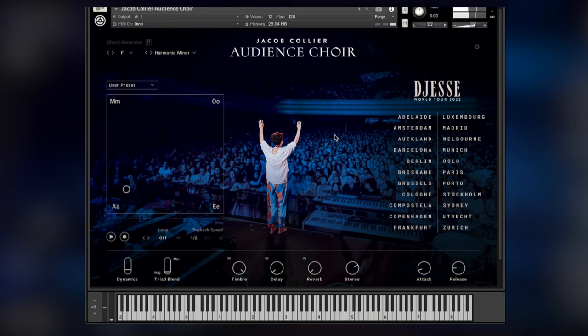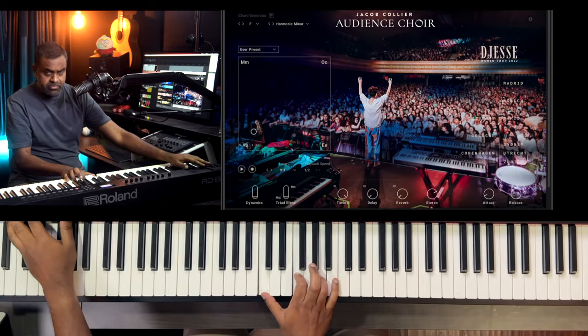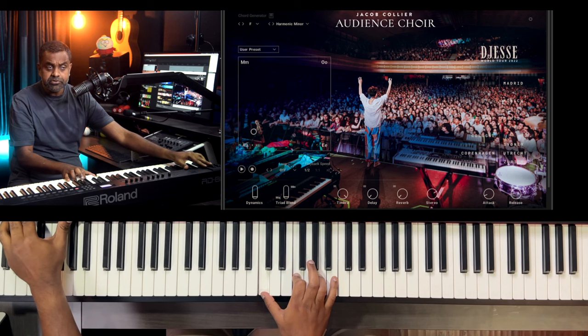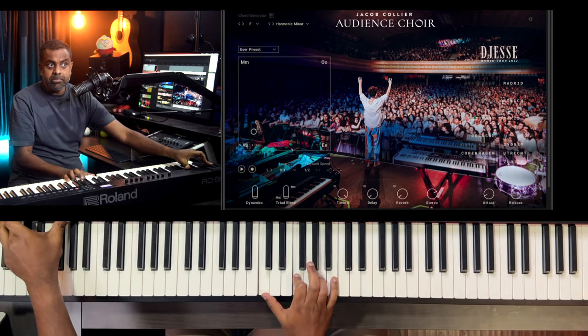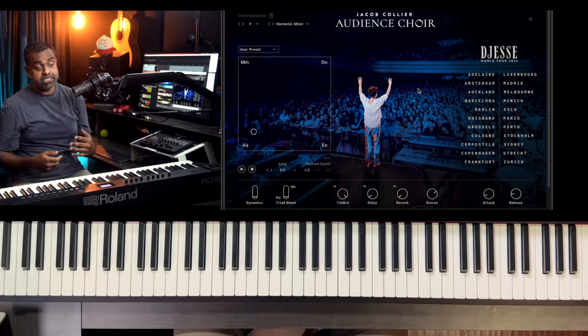Last but not least — saving the best for last — is the dynamics control using the mod wheel. You can hold down the pedal and automate this as you're producing — that's full on. Vowel syllables can be automated with the XY control, but you can also automate the original intensity of the choir having sung that at that particular event. So that's F major very soft, and then you can combine that with 'mmm' and 'ahs' and all that, and you get some serious live control.